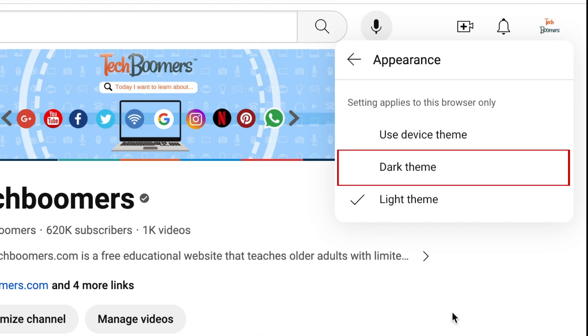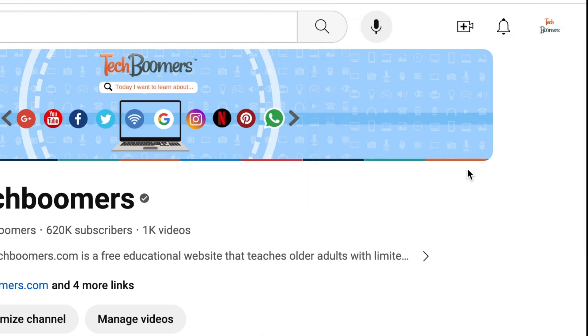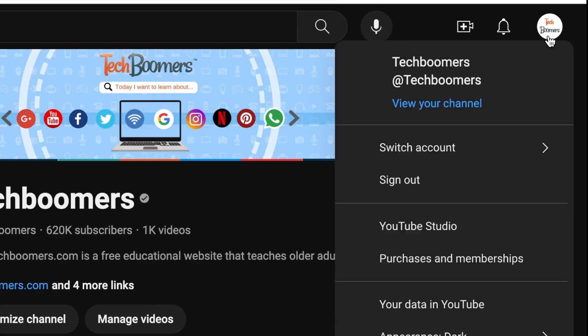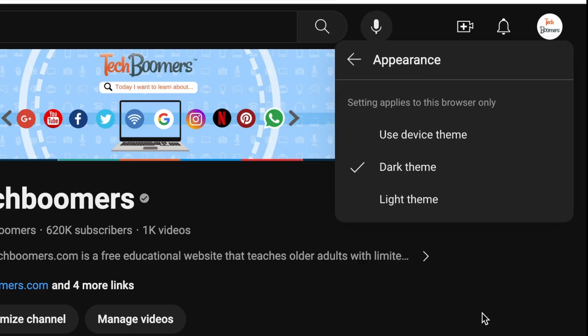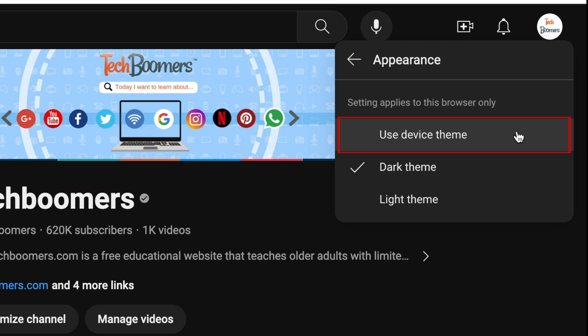Then click Dark Theme. Just like with the YouTube mobile app, you can also opt for the Use Device Theme option to have YouTube automatically switch to dark mode when you put your computer into dark mode.